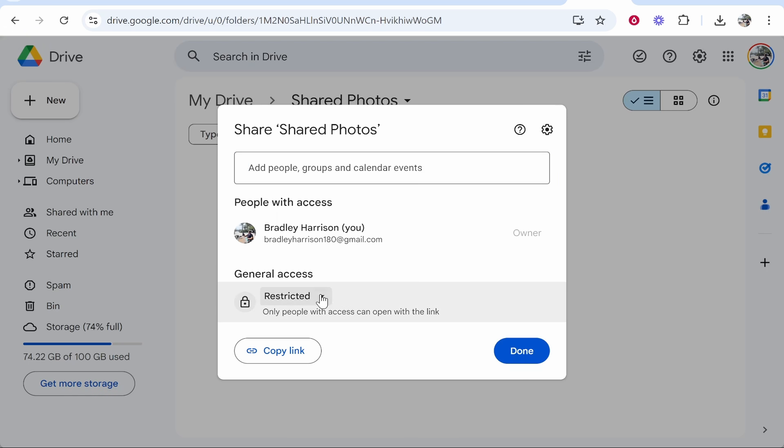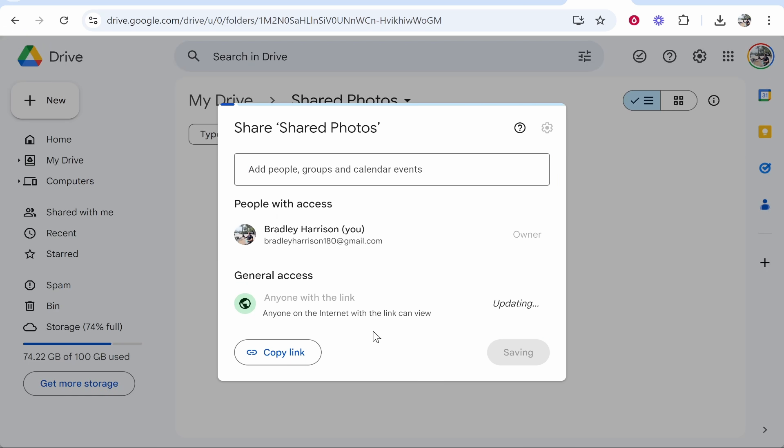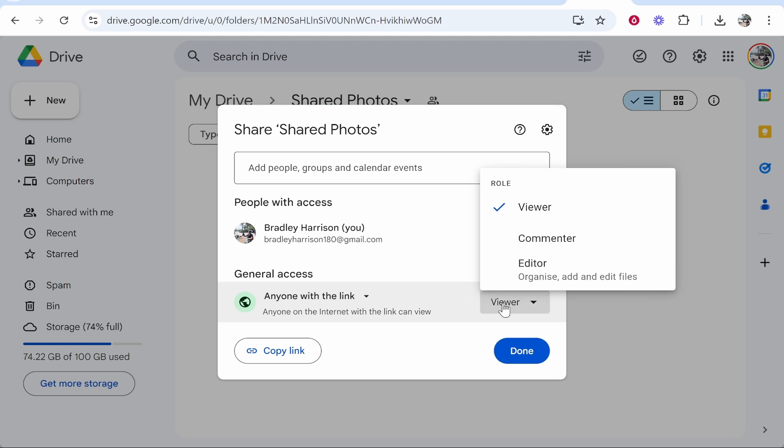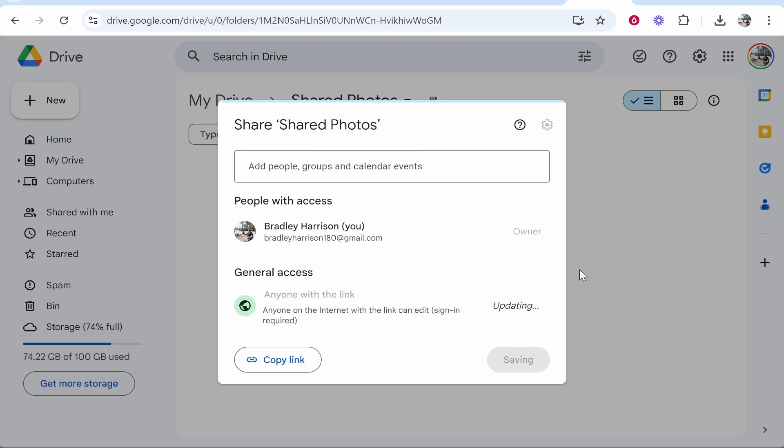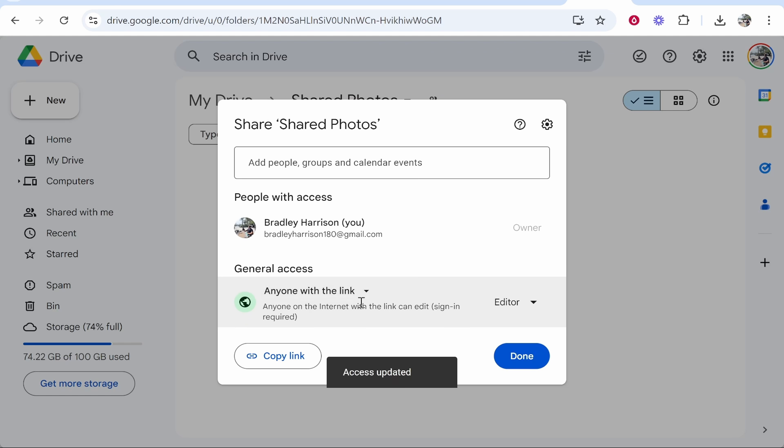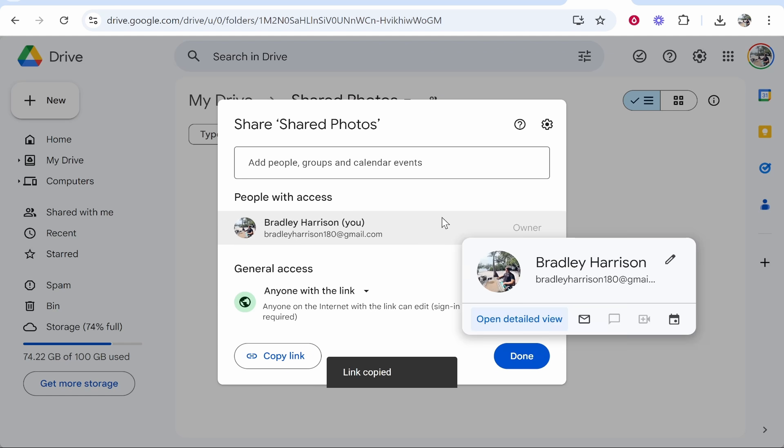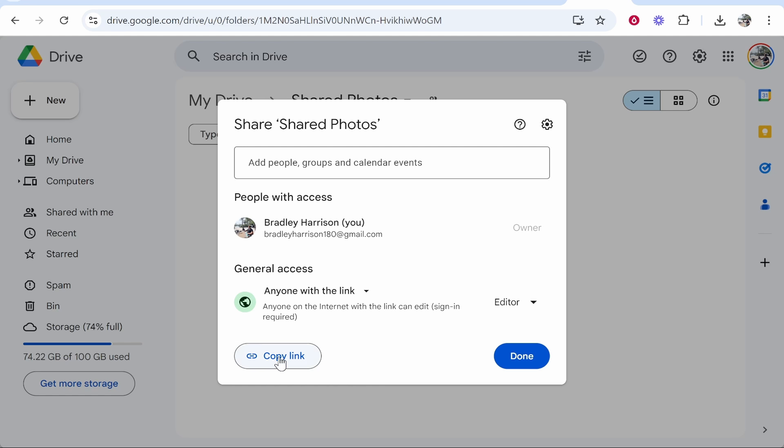From here, you can change General Access to Anyone with the Link. You want anyone with the link to be able to edit and upload files, so you need to change this to Editor. Now anyone with this link, once you copy it, will be able to access, upload, and view files.